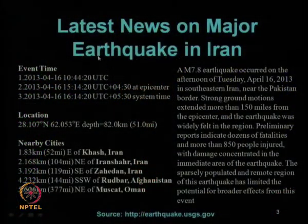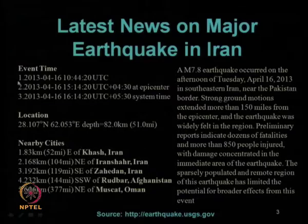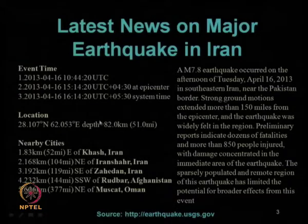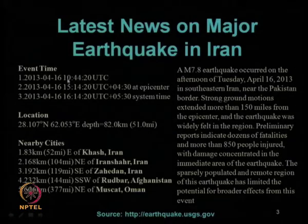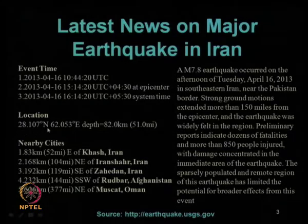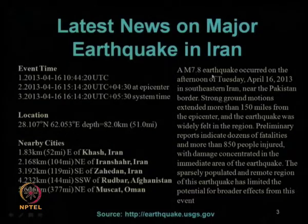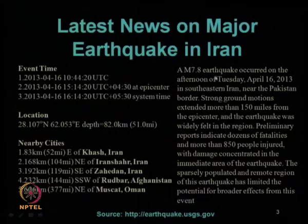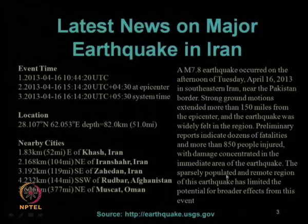Before the recap of the previous lecture, I want to share a latest news on a major earthquake which occurred in Iran on 16th April 2013, just a few days before we are recording this video. The magnitude was 7.8 — a very devastating earthquake in Iran, which was felt as far away as New Delhi, India.